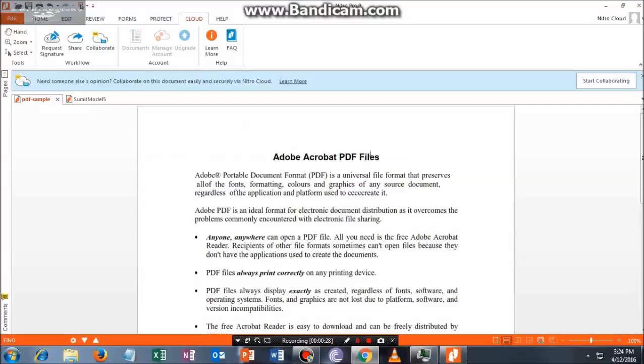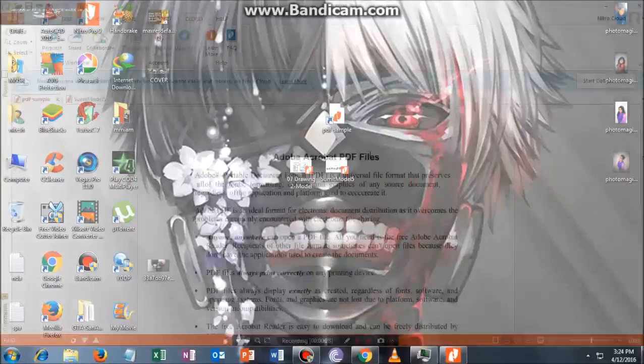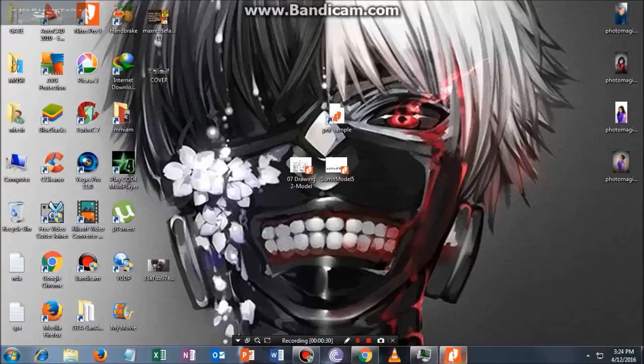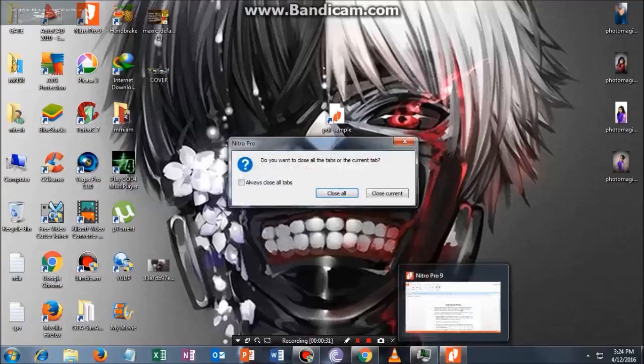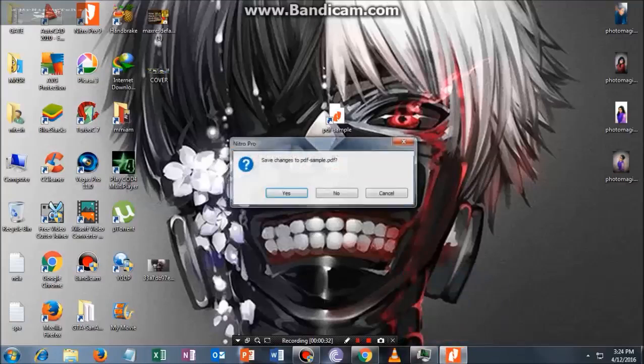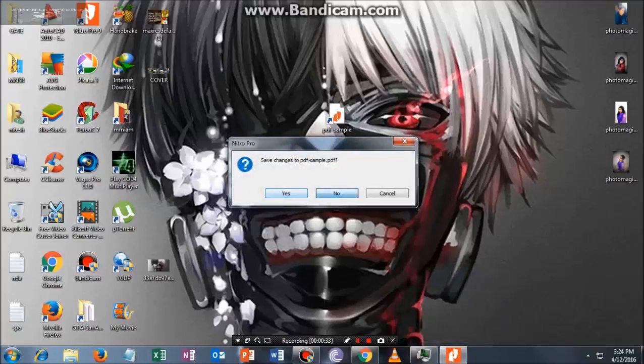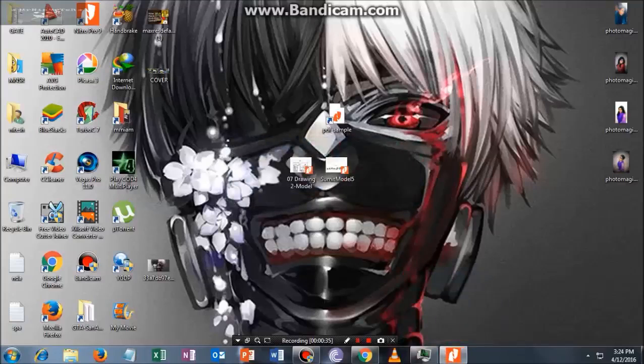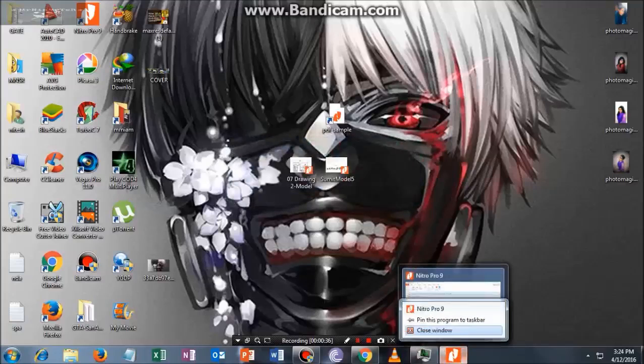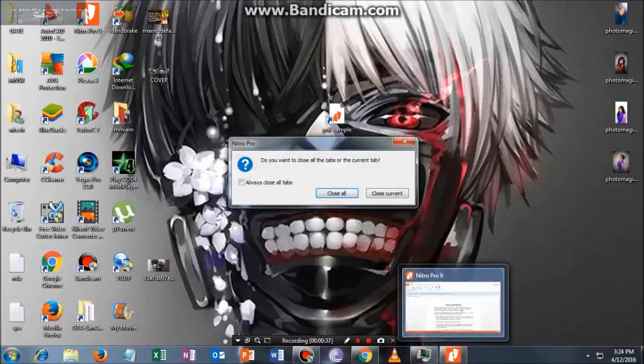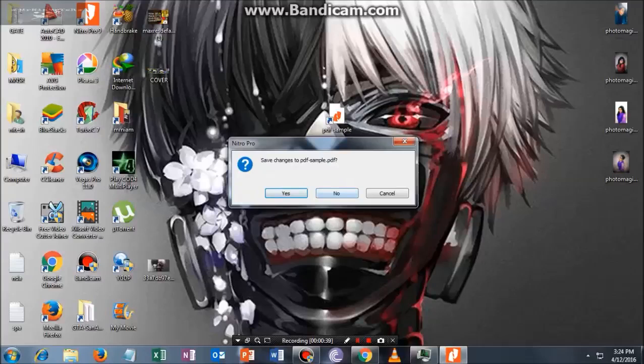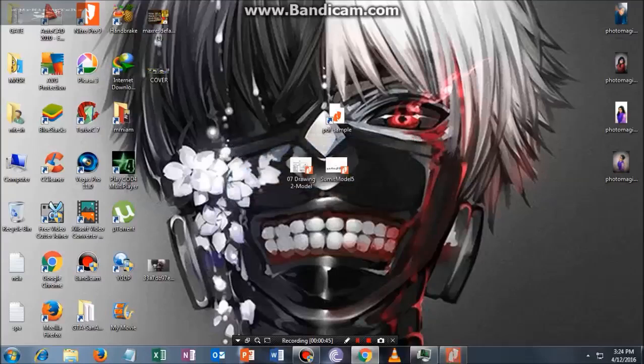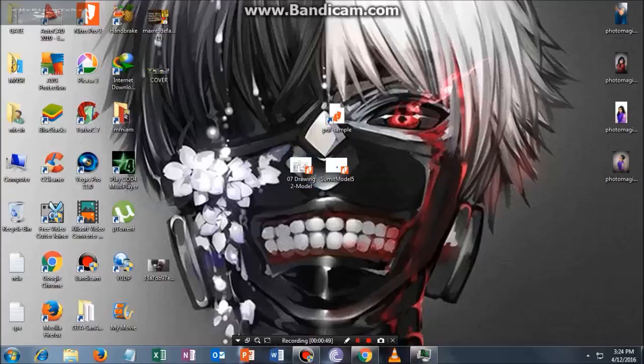Once you have downloaded it, just go and install it. Let me close this and show you from the starting. So what you have to do is just install Nitro PDF.